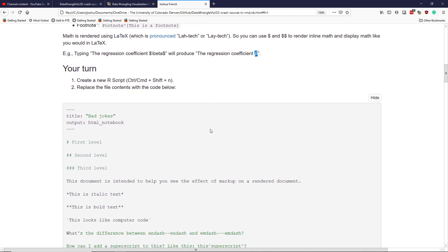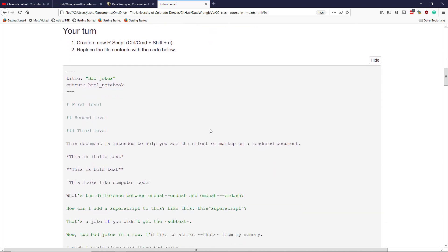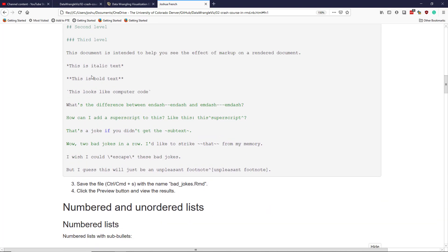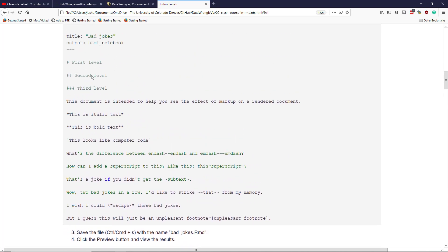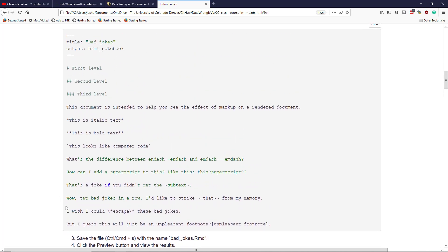So let's do something together. Your turn. Let's create a new R script. You can do that using Control Shift N or Command Shift N if you're on a Mac. Then replace the contents of that file with this content right here. Once you do that, save it, call it badjokes.rmd, and then click the preview button and render the results.